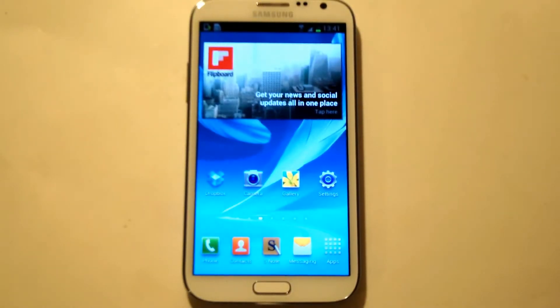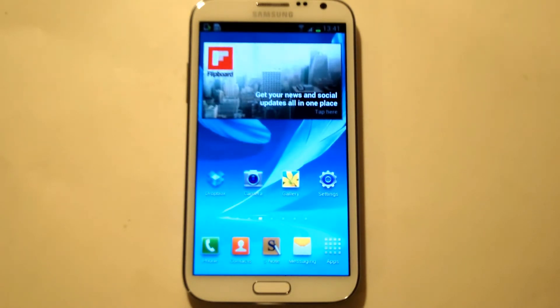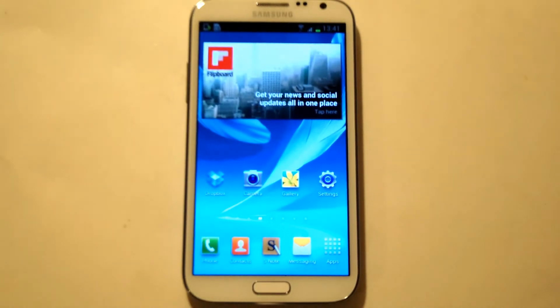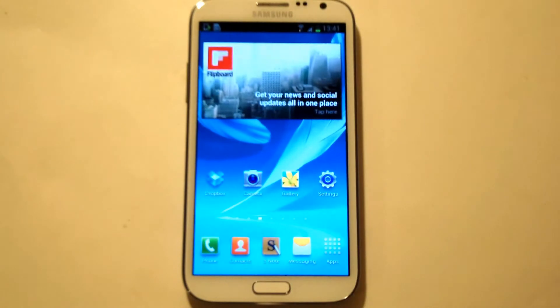Hey everyone, Eddie of FlipTronics. In this video I'm going to be showing you how to root your Samsung Galaxy Note 2. This is going to work on the international version or the T-Mobile version, but for this video I'll be doing the international Galaxy Note 2, the GT-N7100.